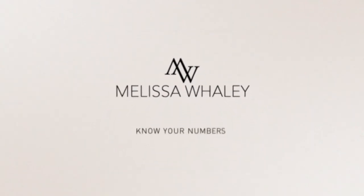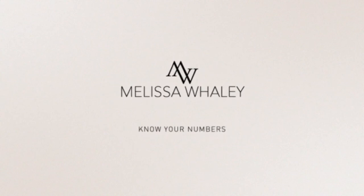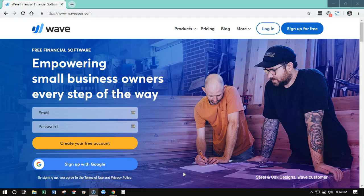So let's dive in. We are going to walk through the process of setting up a brand new WAVE account. We're going to go to their homepage, which is waveapps.com, and click 'Sign Up for Free'.